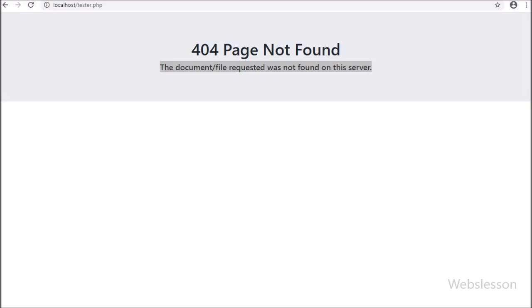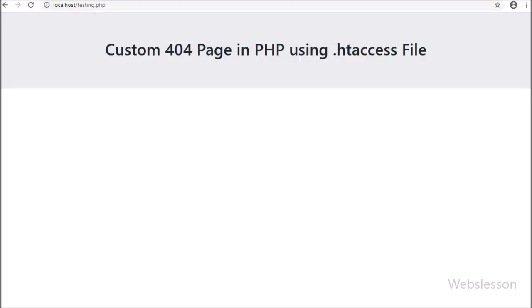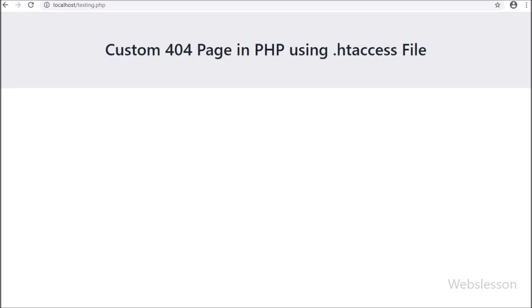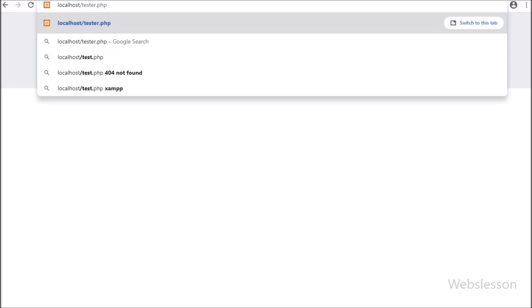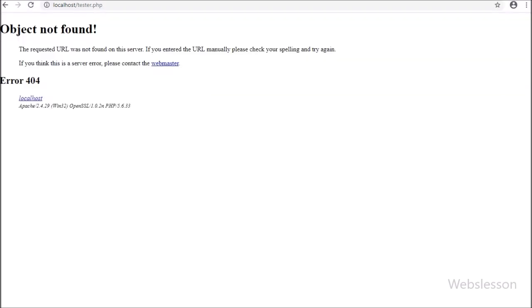First we go to the browser, and here we type localhost/testing.php. We can see the content of the testing.php file on the web page. Now we remove the testing.php filename and write tester.php, which does not exist in the htdocs folder, and press enter.